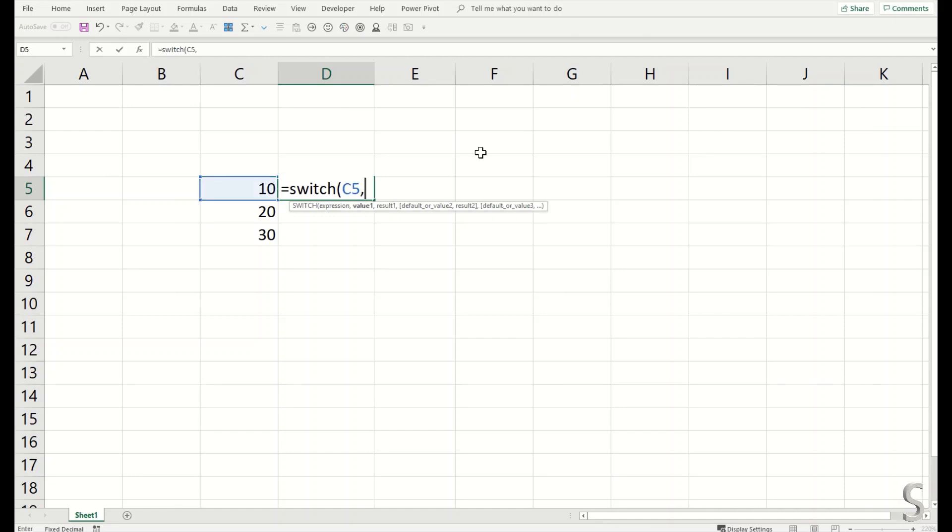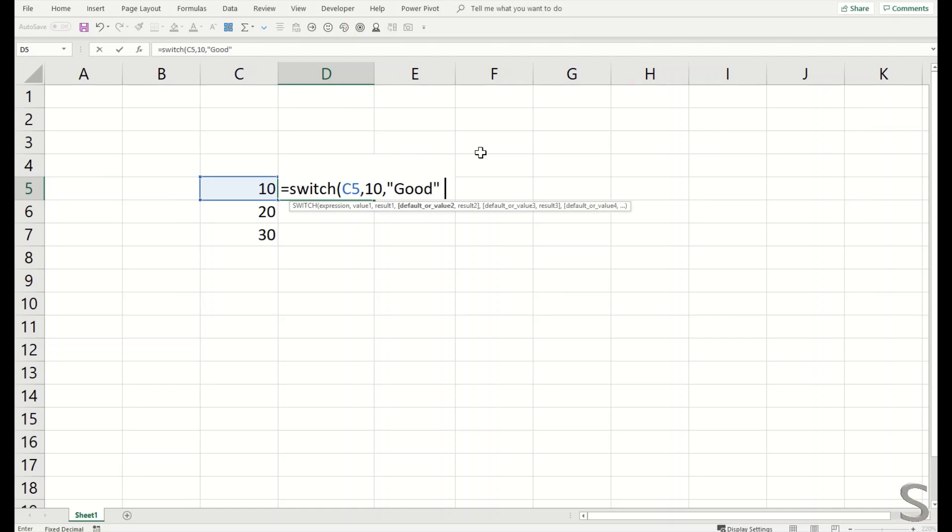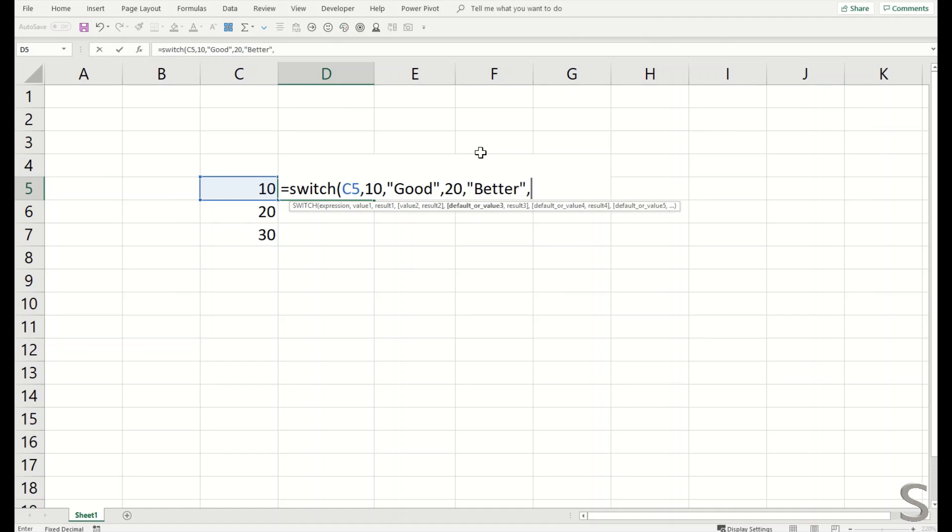If it is 10, then replace it with good. If it is 20, then replace it with better. And if it is 30, then replace it with best.